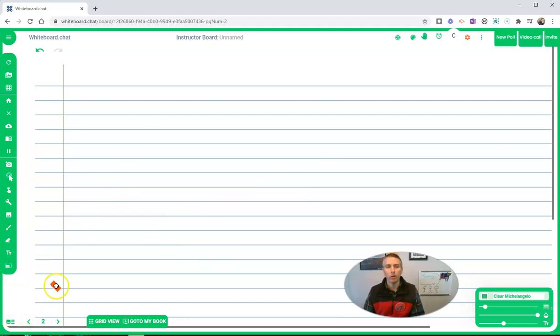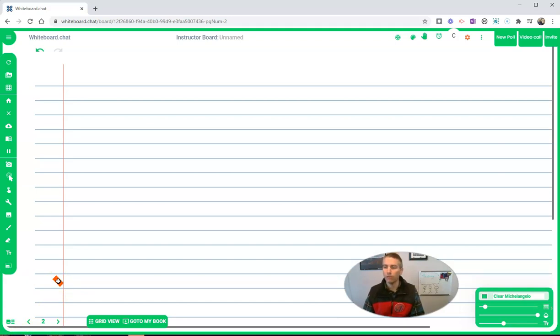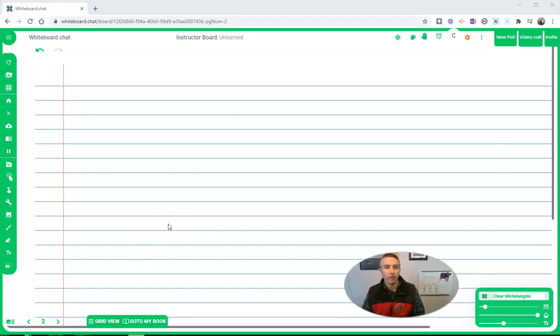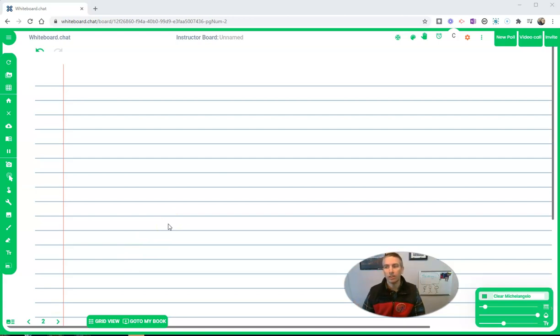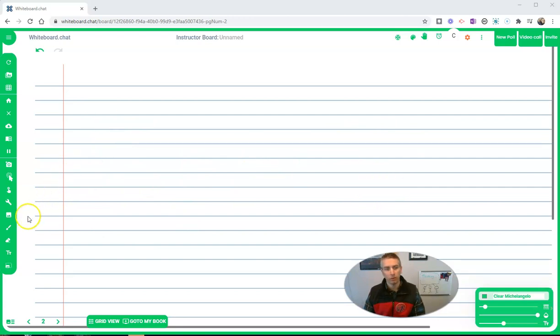So those are some of the new features. But next, let's take a look at some of the other features you might use in a teaching situation. Now let's look at the tools you might use when you're teaching online with Whiteboard Chat besides what you've already seen in terms of just drawing. Let's look at some instructional aids.